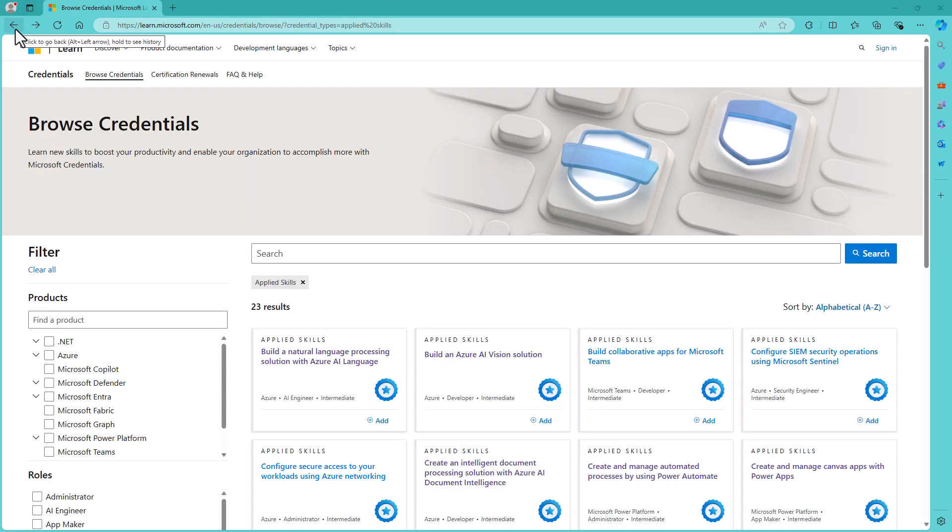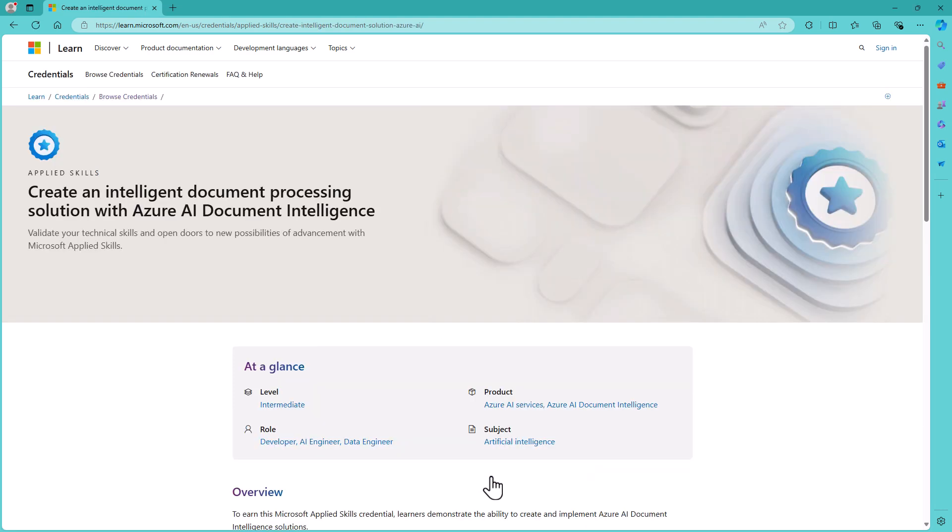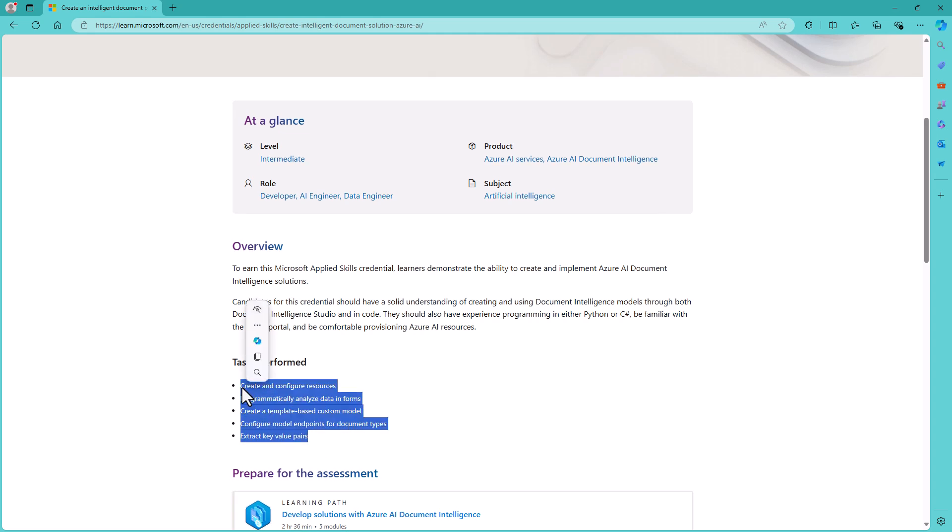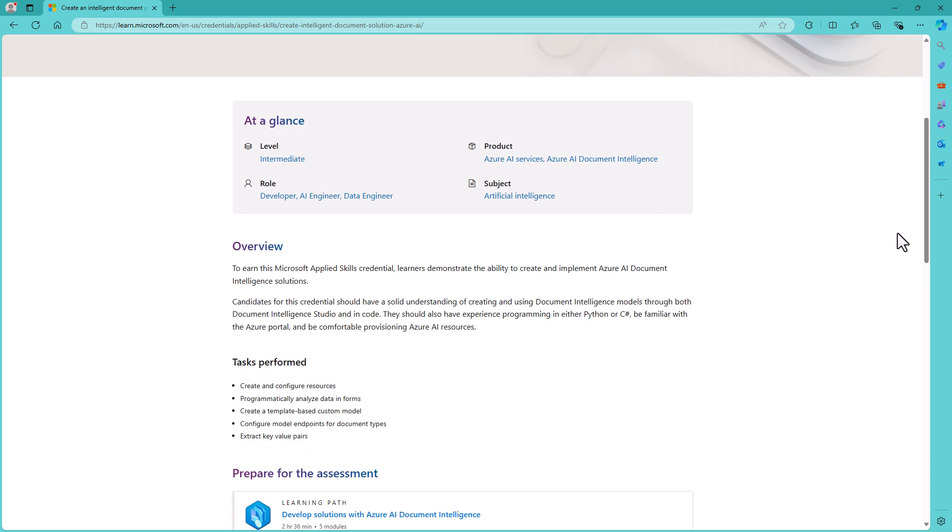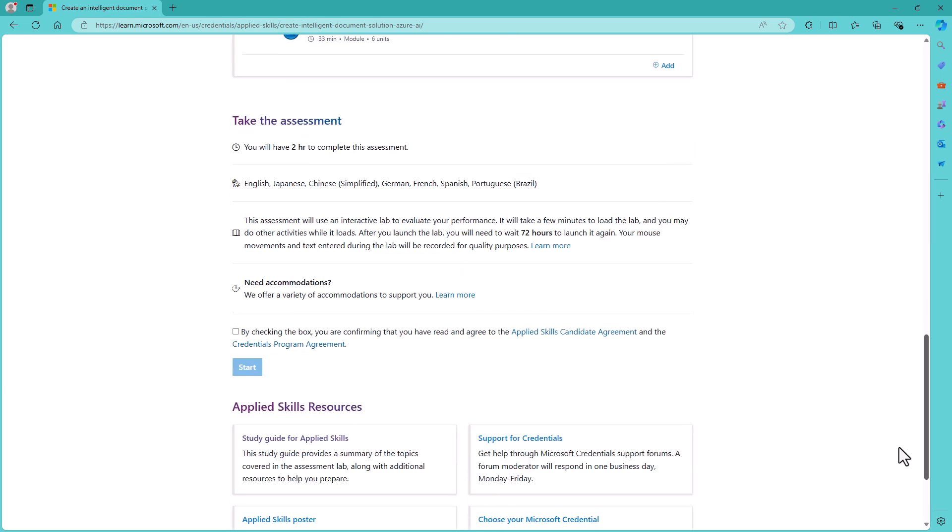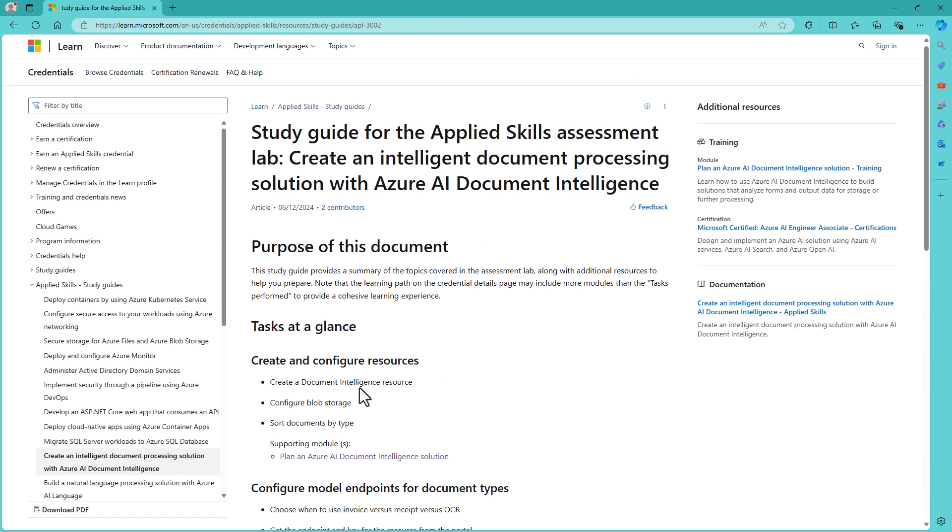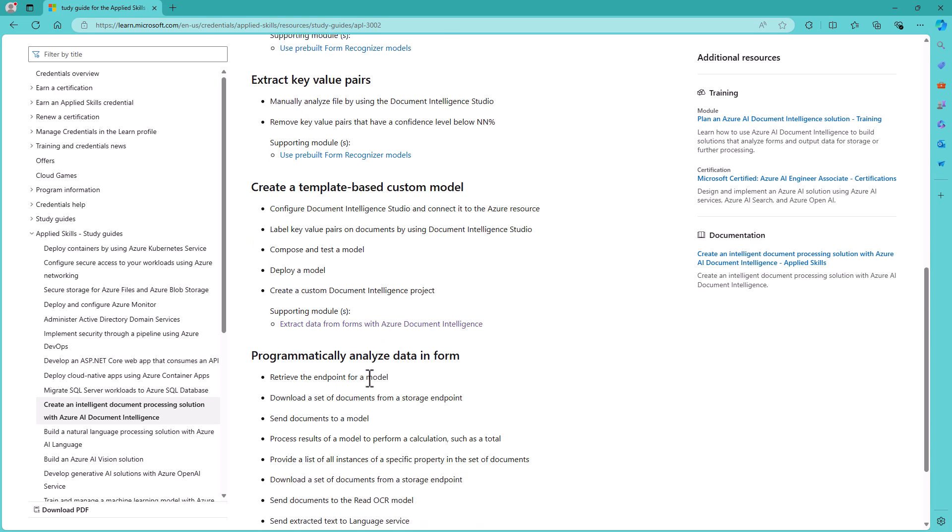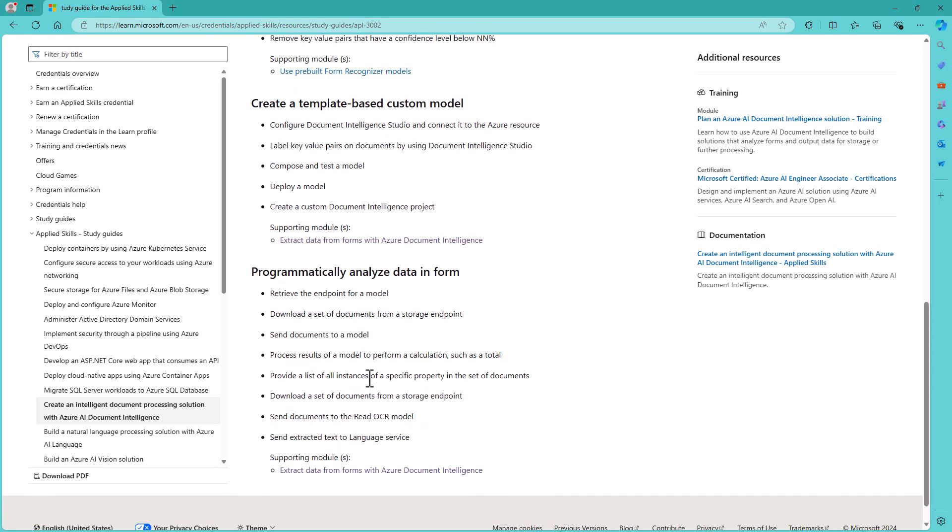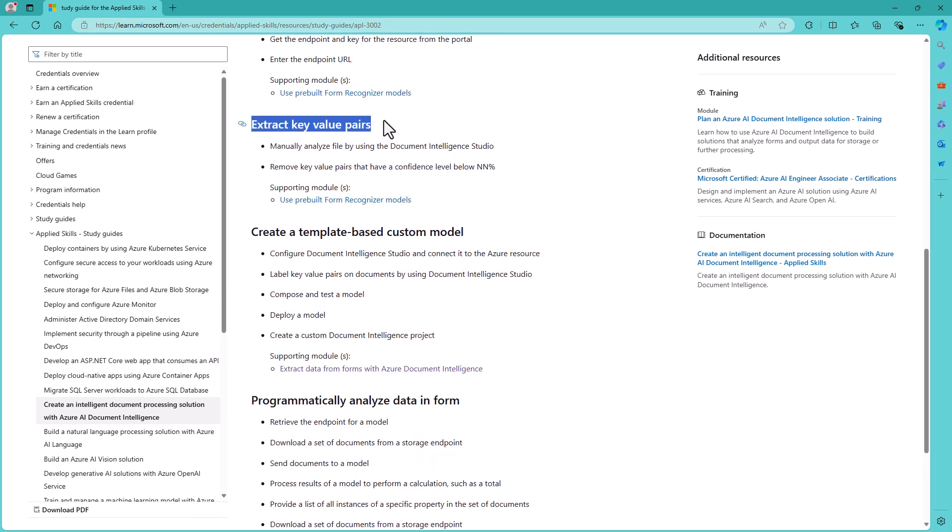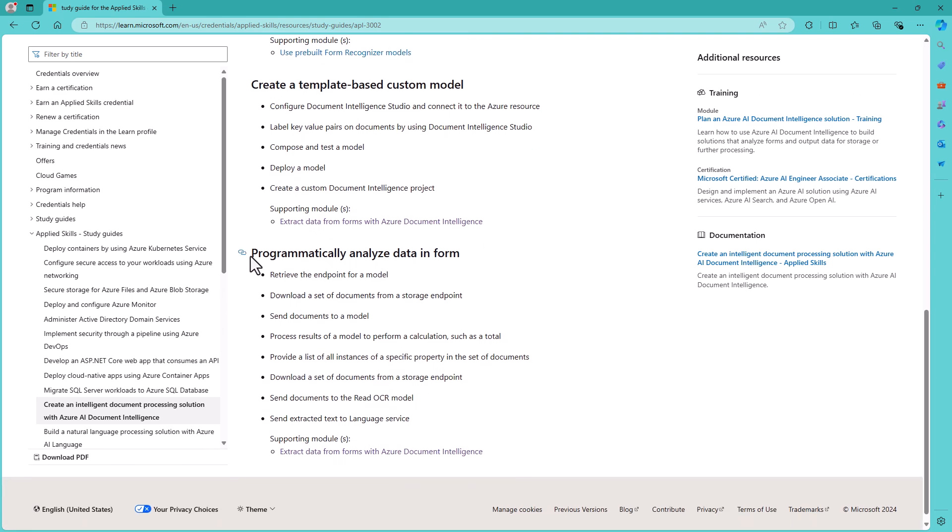Next, let's have a look at the Azure AI document intelligence. And this is the right number of tasks. And we've got five tasks. The last one, extract key value pairs. So let's just click on the study guide. And you can see we do indeed have five tasks. The last one, however, is not extract key value pairs. But we've got programmatically analyze data in form. Okay, they're in a different order.